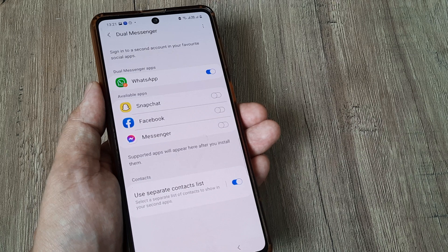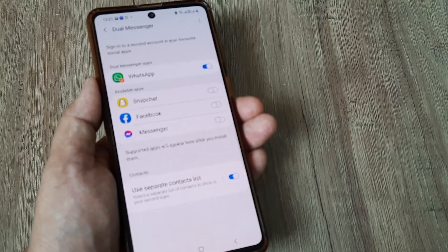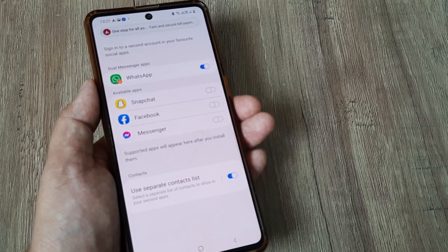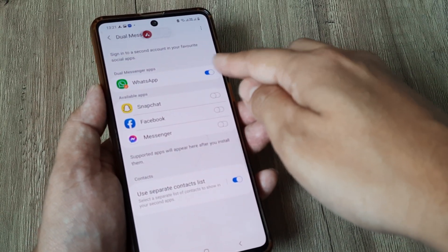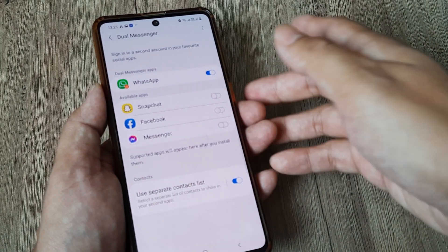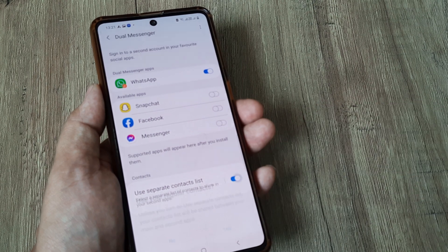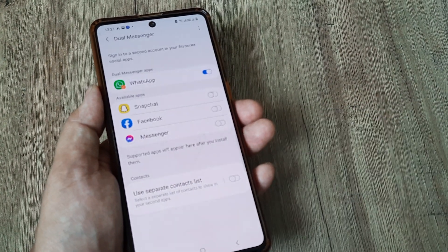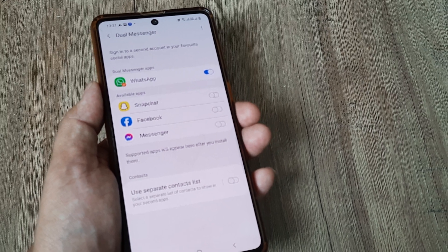What also happens is that 'Use Separate Contacts List' also gets activated, which means you're now using a separate contact list for this WhatsApp account. You want to use the same contacts you have even for the new WhatsApp handle — so even if you have two WhatsApps on your phone, you don't want a separate contact list. You want to use your regular contacts.